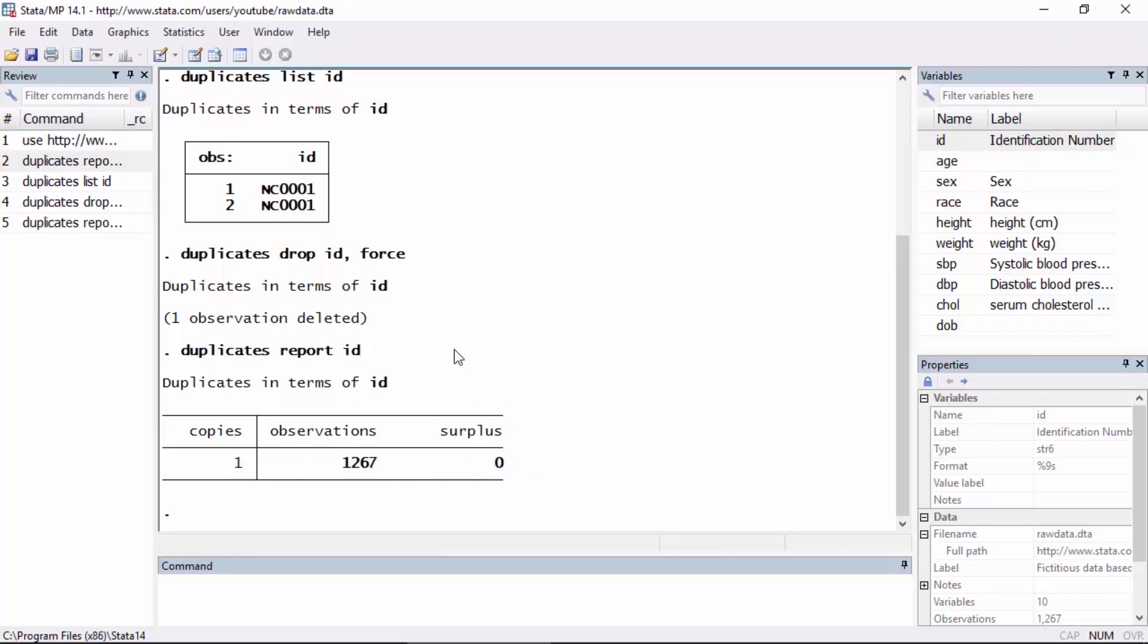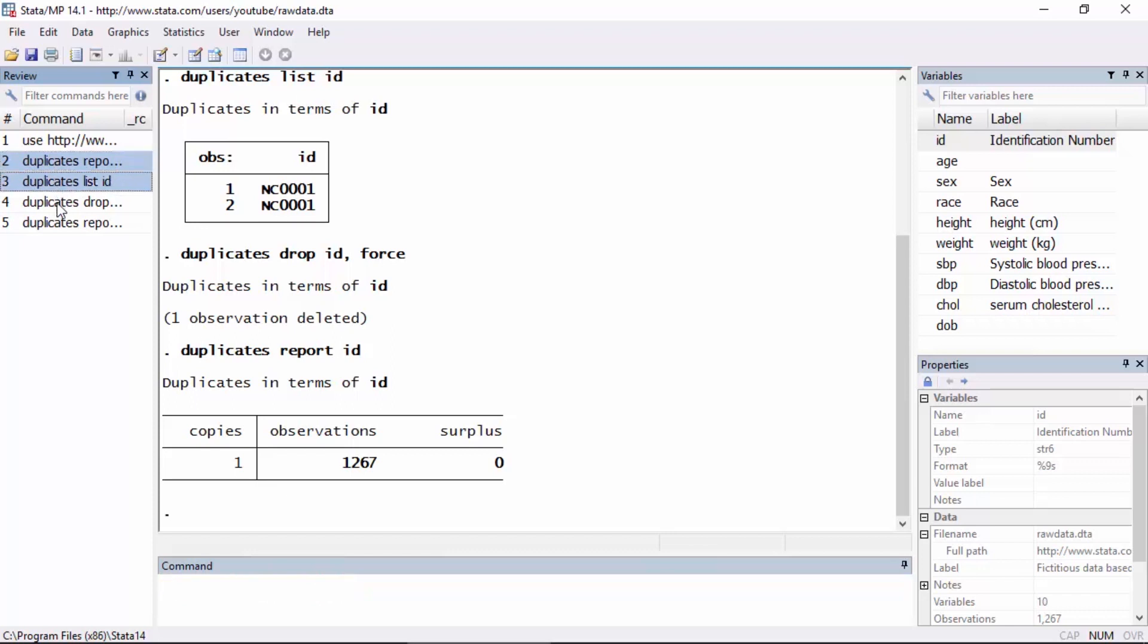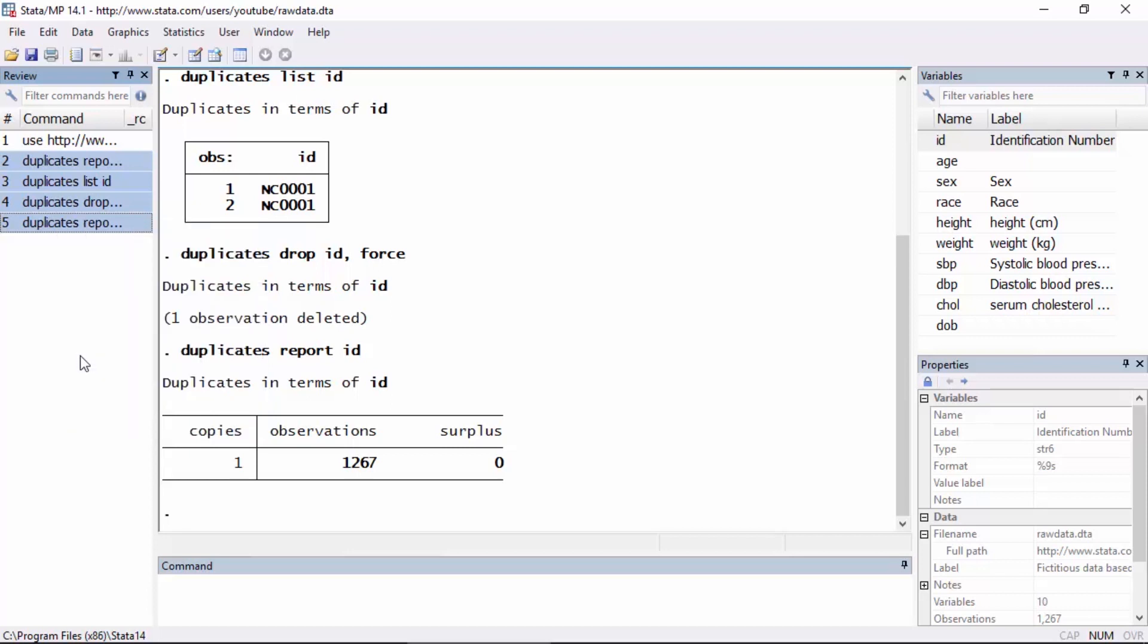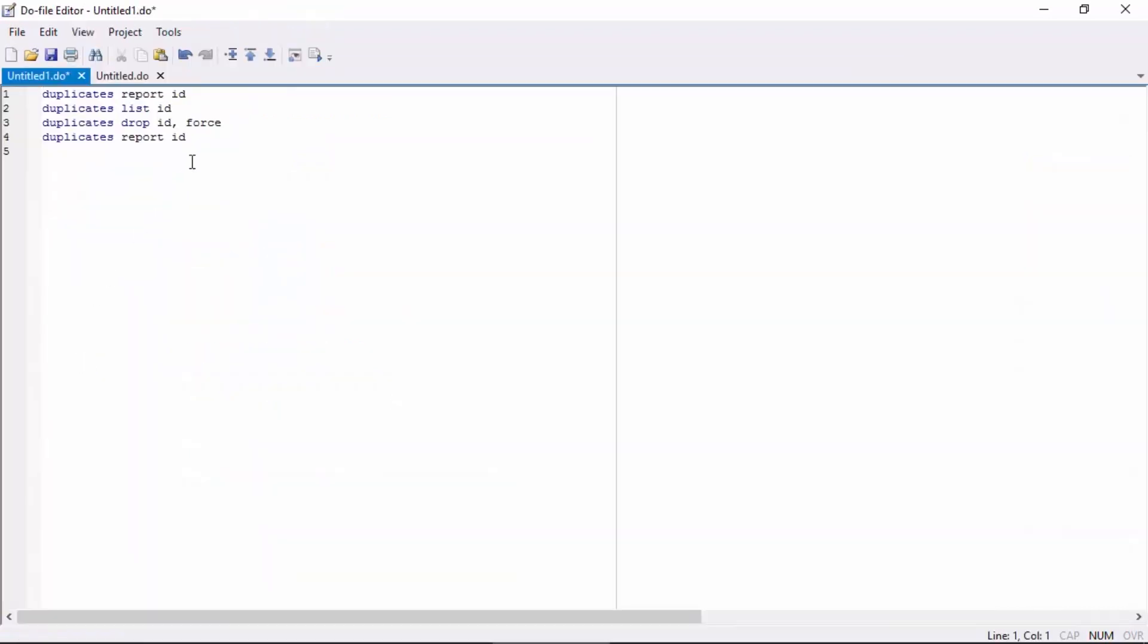Okay, so if I wanted to include these commands in a larger data cleaning file, I could go back to the review window and hold down the control key and select them, then right click on them and select send selected to do file editor. And now I could include these commands as part of a larger data cleaning program. Okay, so I hope this was helpful. Thanks for stopping by.